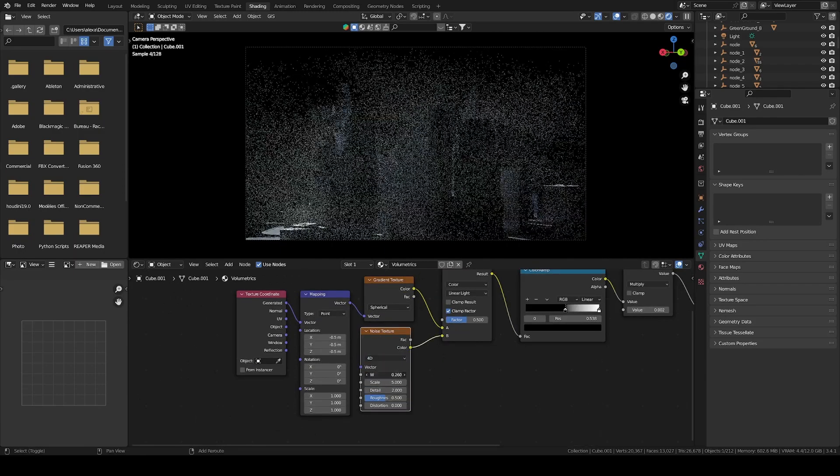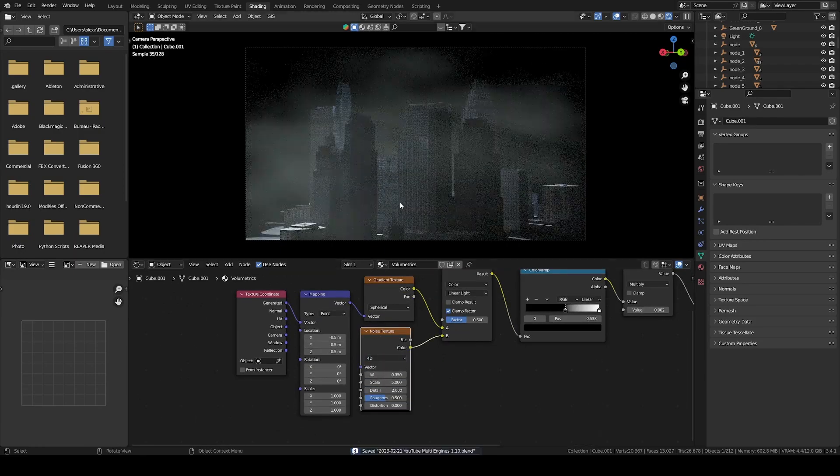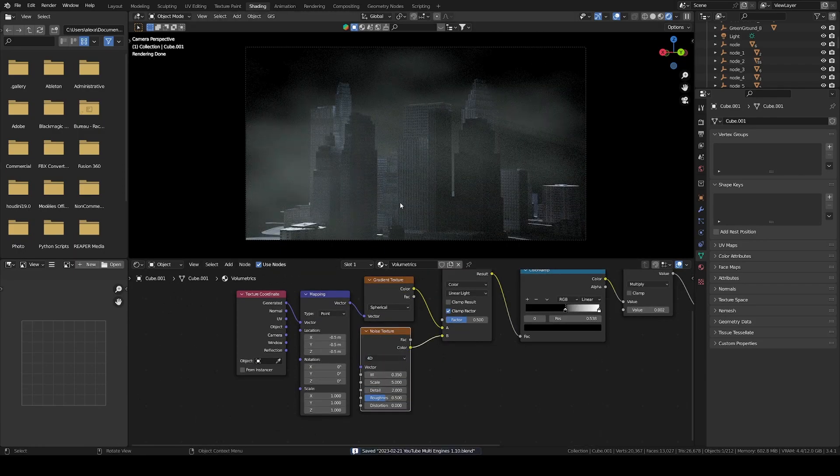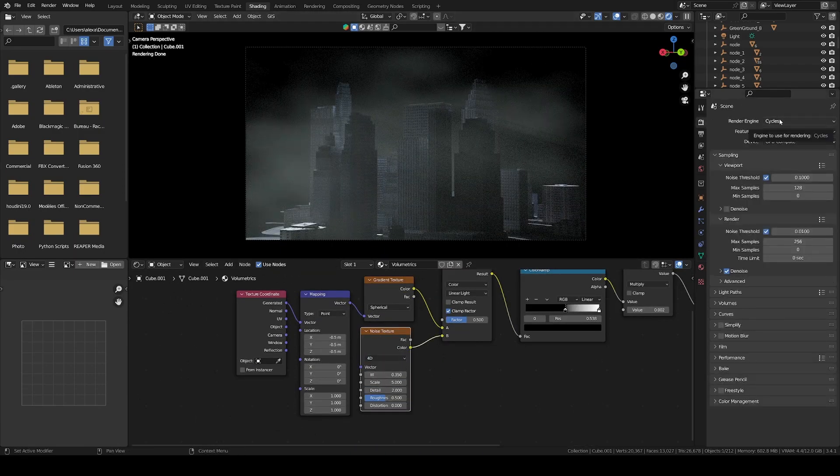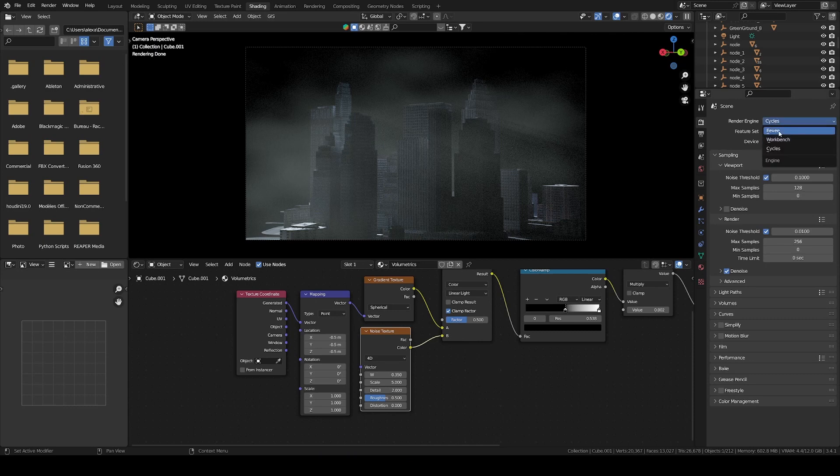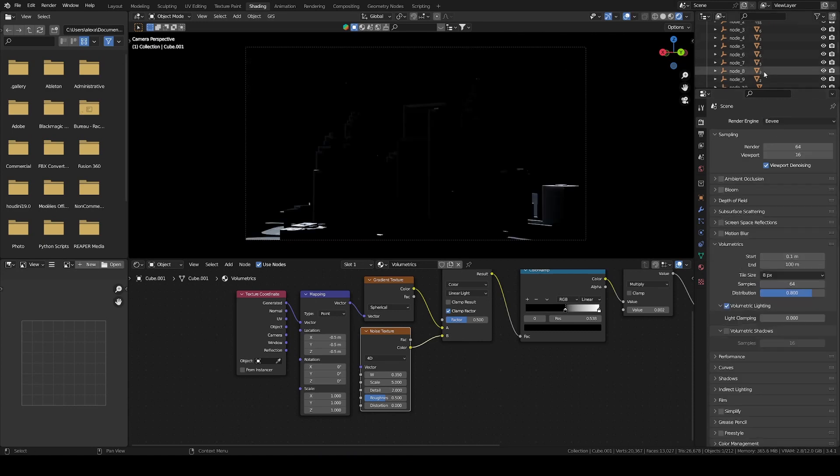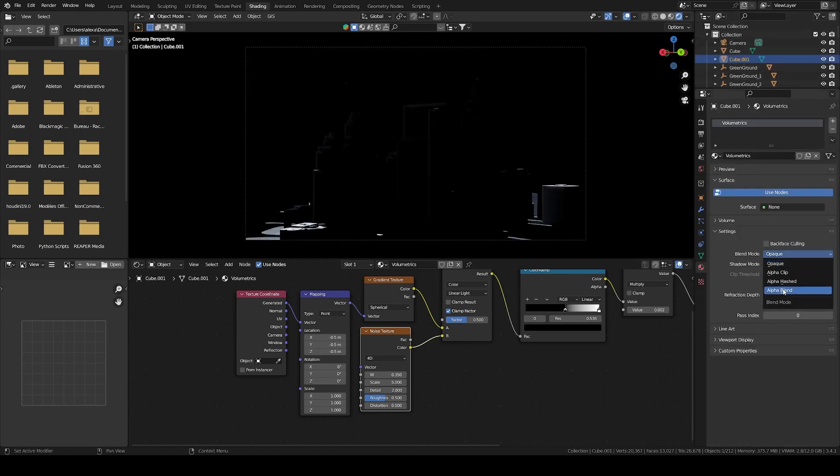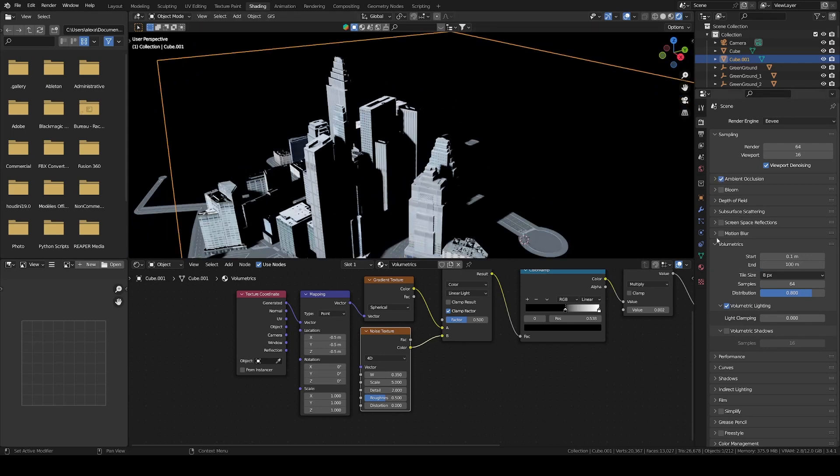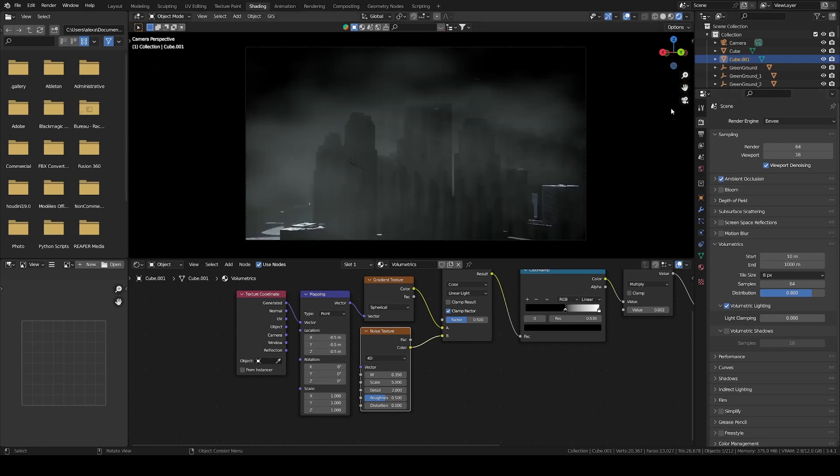This will take forever to render in Cycles without huge amount of noise, and with EV, I lose all the global illumination. So let's set up my trick.